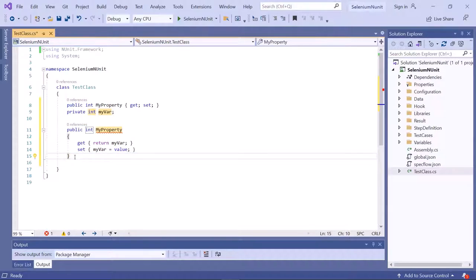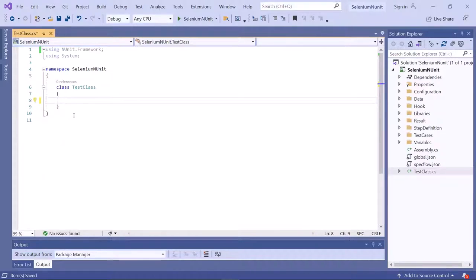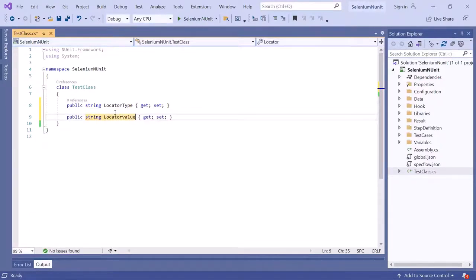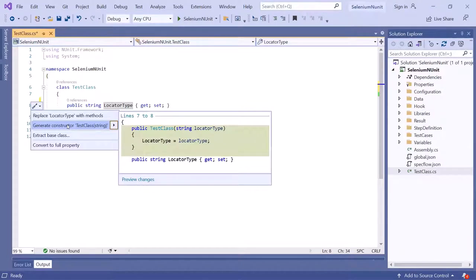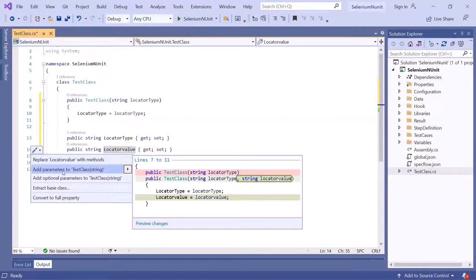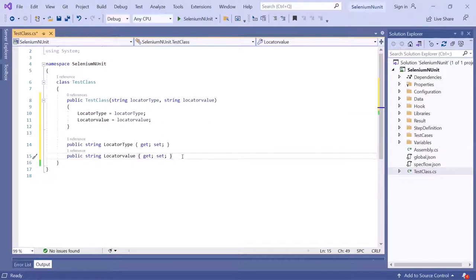Now let's go back to tip number two and create a constructor directly from properties. I'll create two properties — one for locatorType and one for locatorValue. Click on the first property and press Ctrl+dot, then select 'Generate constructor TestClass' from the list. It creates a constructor that takes the argument string locatorType. Then press Ctrl+dot on the second property and select 'Add parameters to TestClass', and it adds one more parameter to the constructor for string locatorValue.